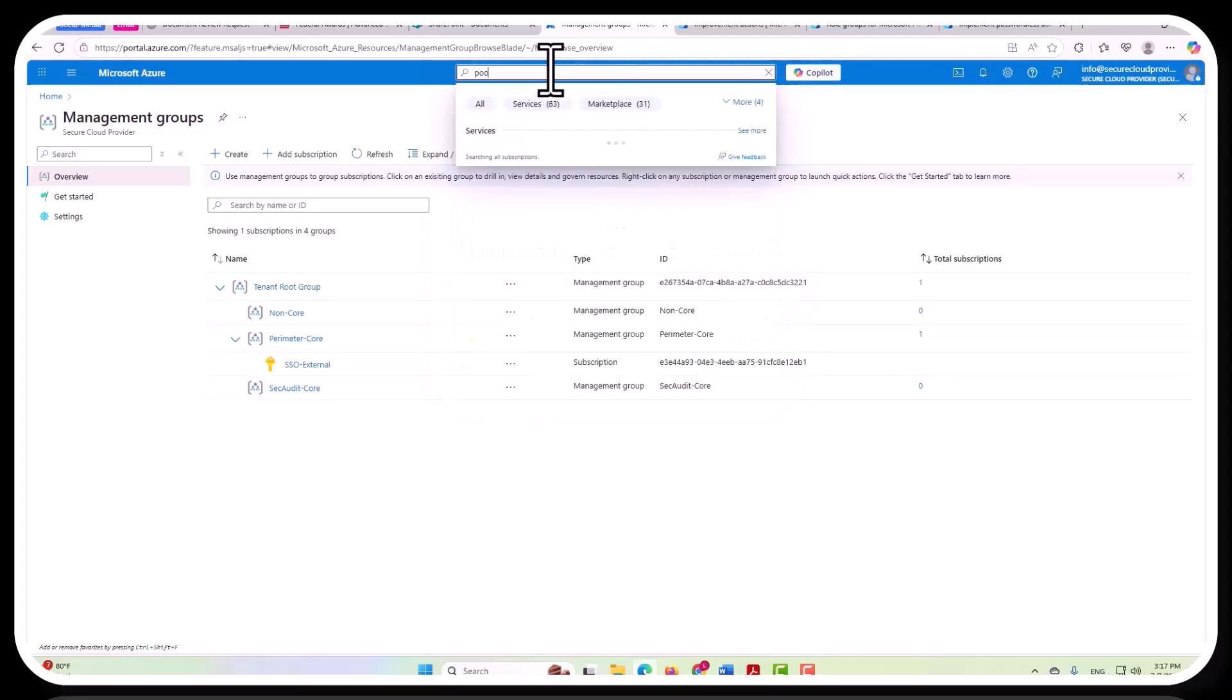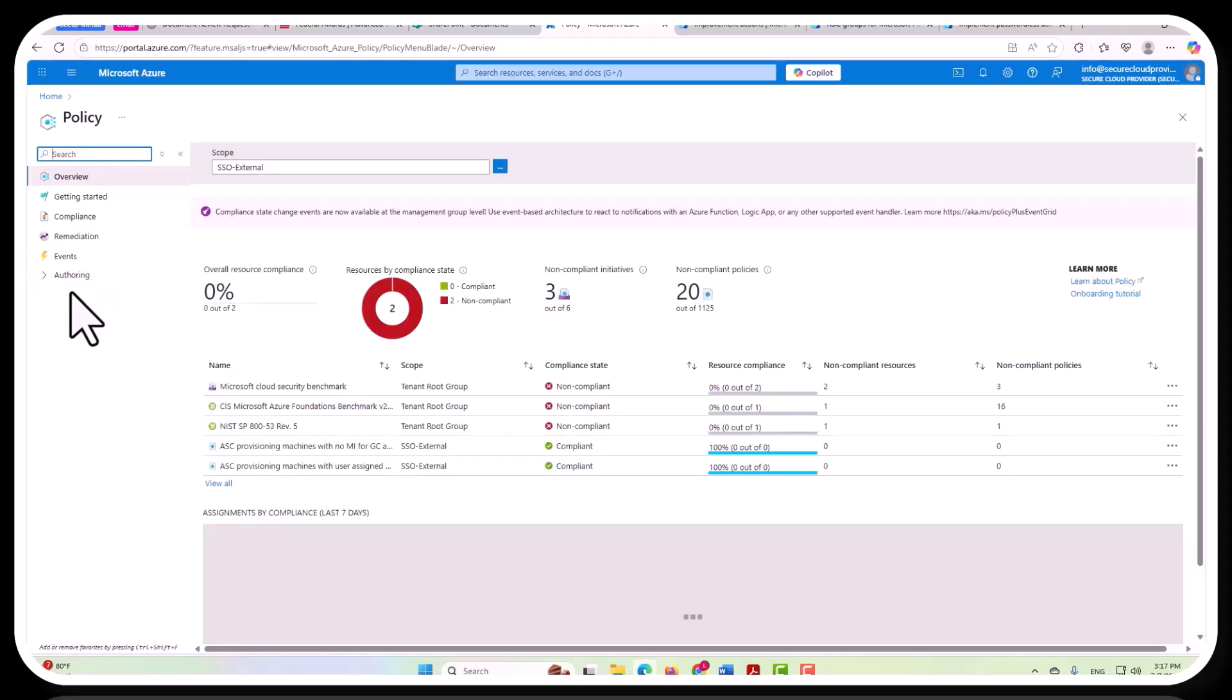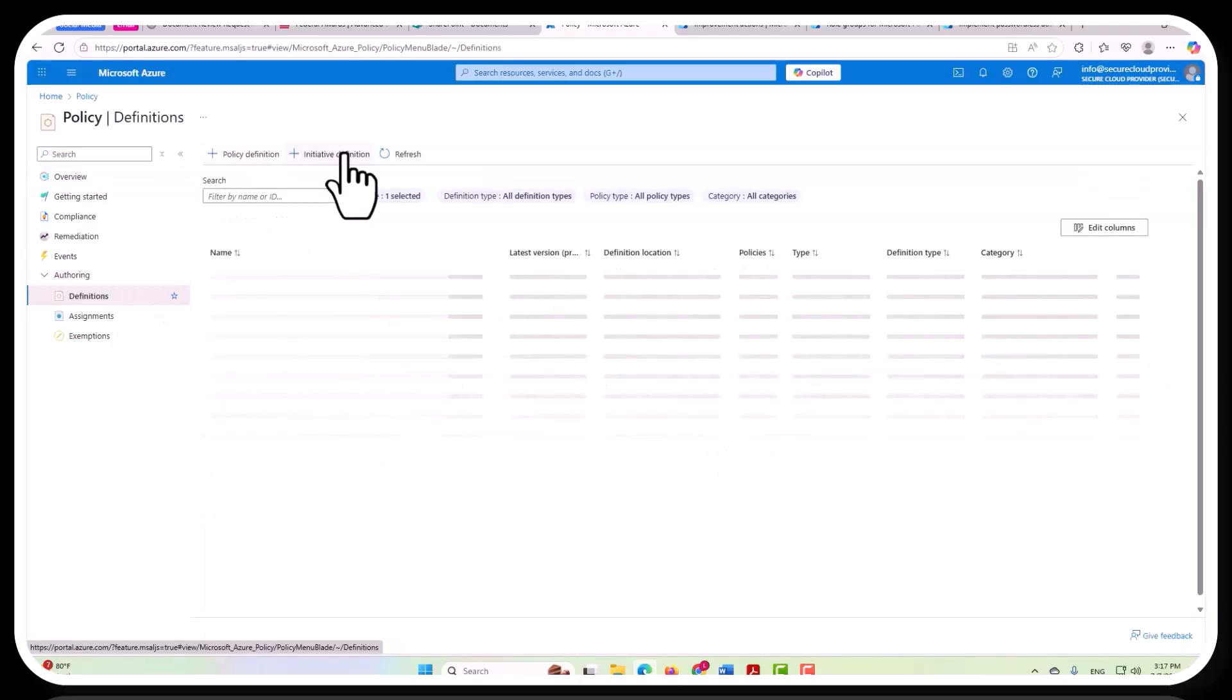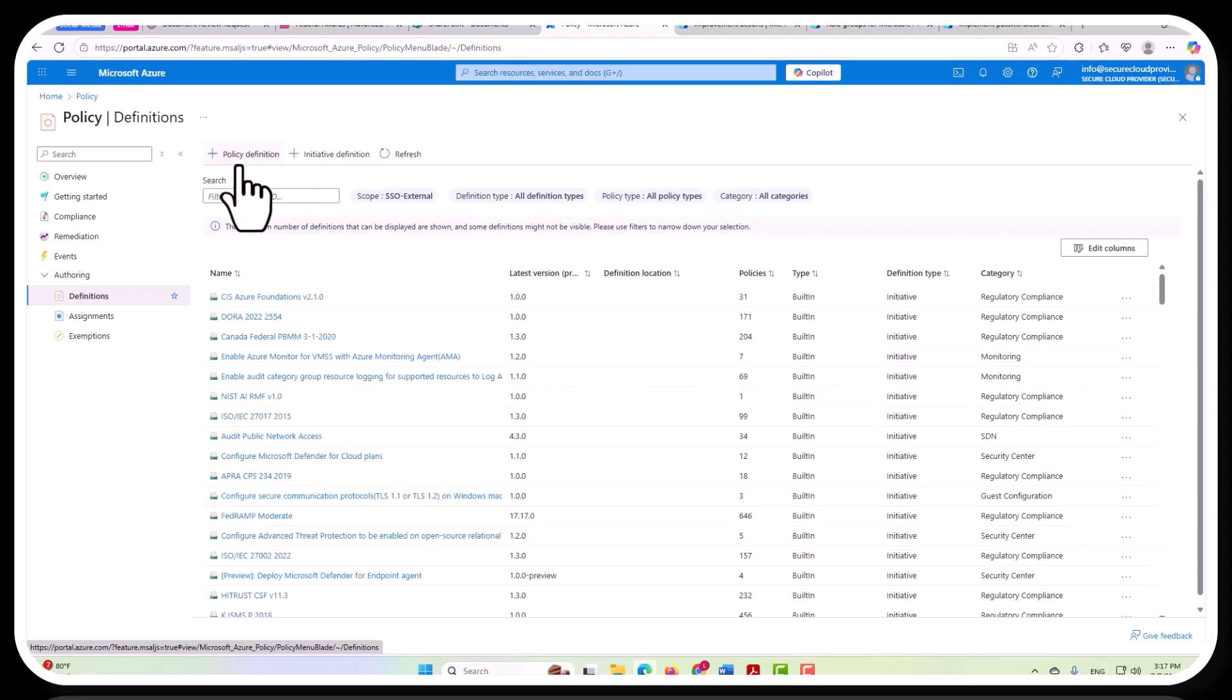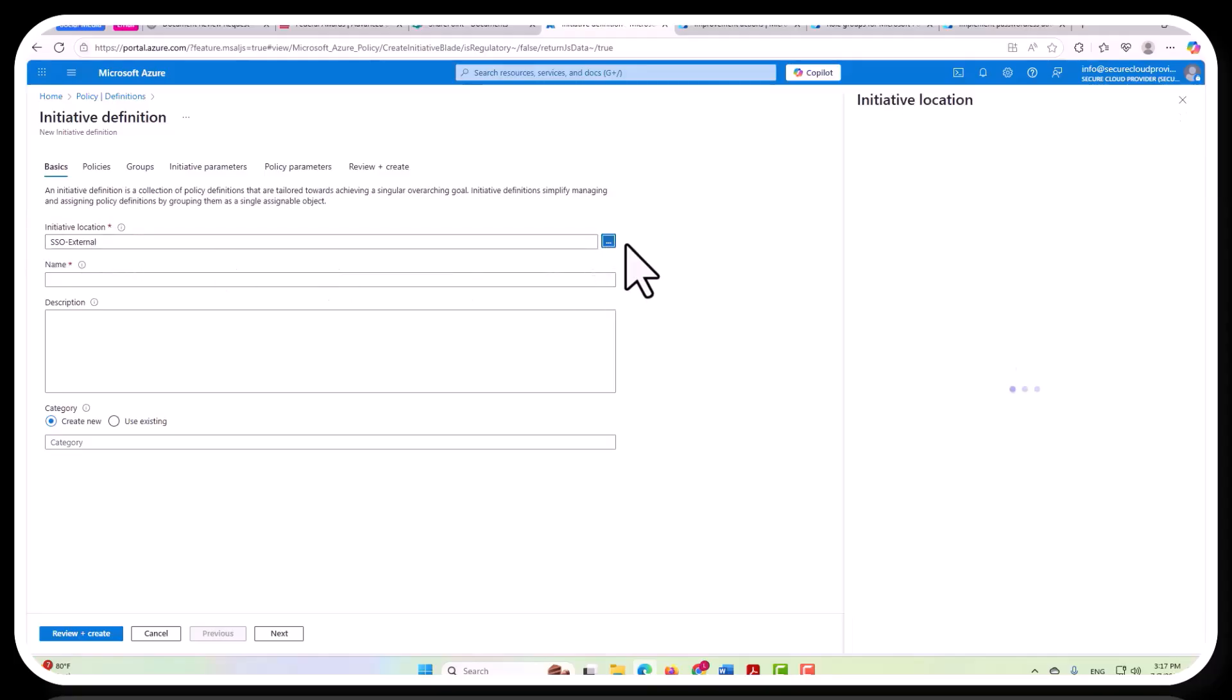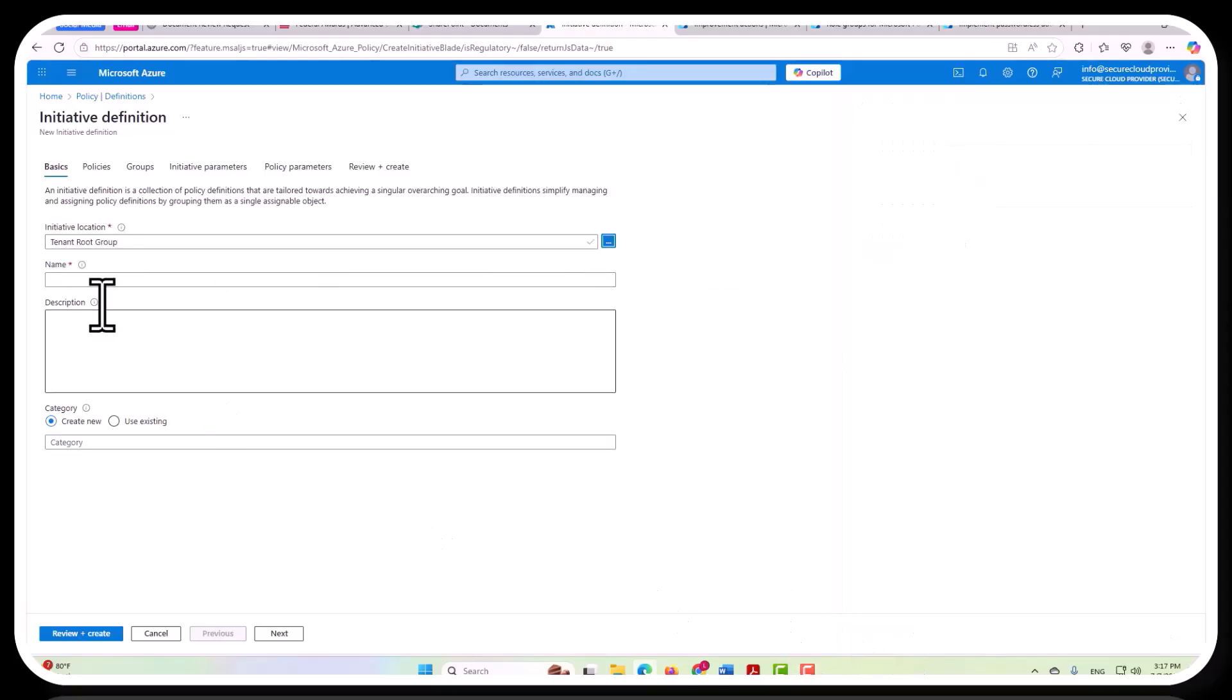So now to go to policy, I will show you that you could potentially set up, you can create a definition, and you can create an initiative definition, which means that you're going to be able to use more than just one policy. And we're going to say that we want this to be applied not at SSO external, which is just a subscription level, but rather we're going to put it at the tenant root group. So let's select that.